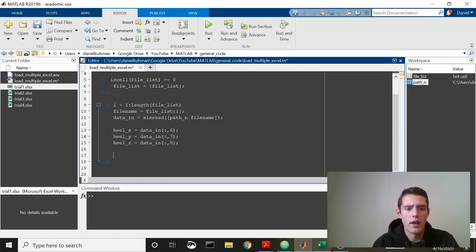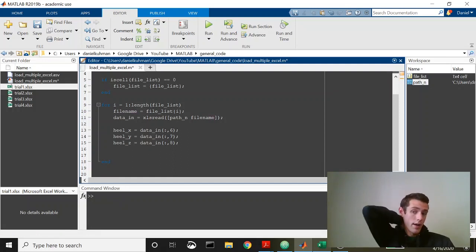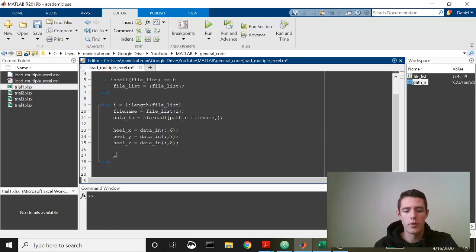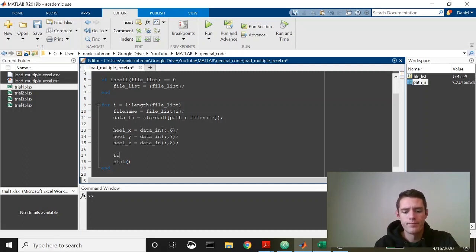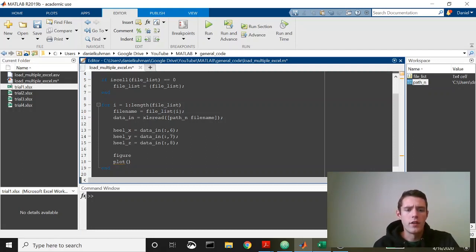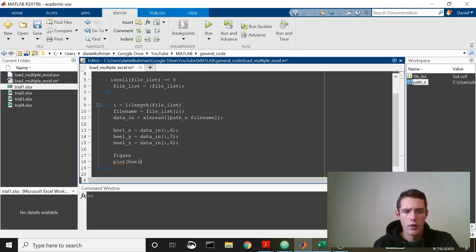This is going to take that heel data. Then let's just say on each file, what we want to do is let's just plot our, let's do a figure and we'll plot heel Y, this will be our anterior posterior direction in our lab.